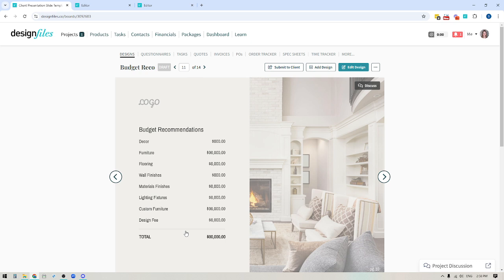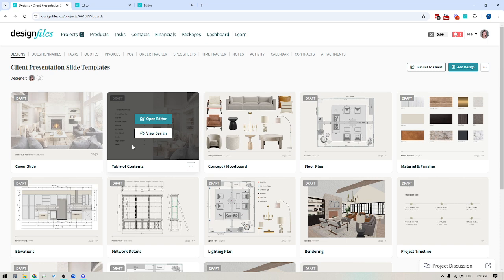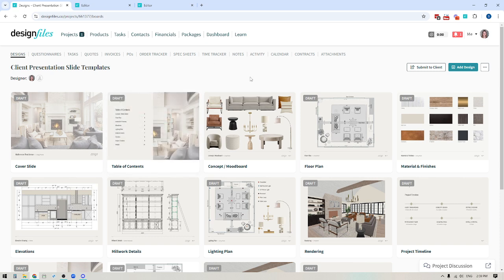But essentially, those are the slides that I would include within a client presentation. And if you have any questions about anything that we've discussed within this video, then by all means, reach out to us on the live chat. We're always happy to help. And on another note, if you feel like there are other slides that you think would be a great addition to this, then feel free to let us know. We're always happy to learn from other designers. And it just helps us all get better at these presentations when we share information.